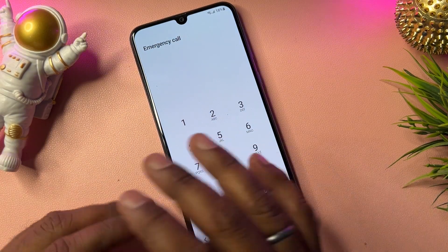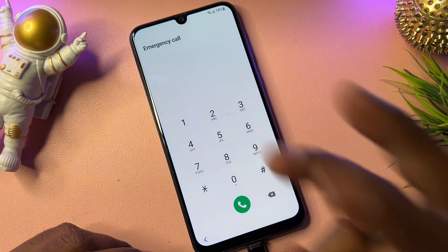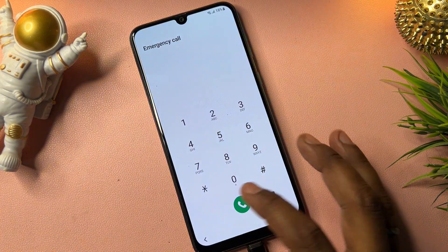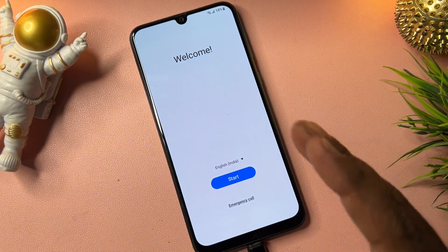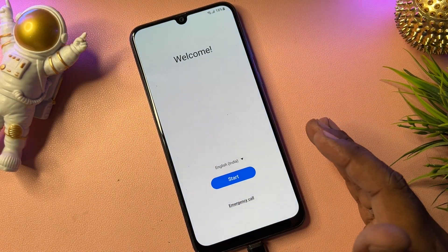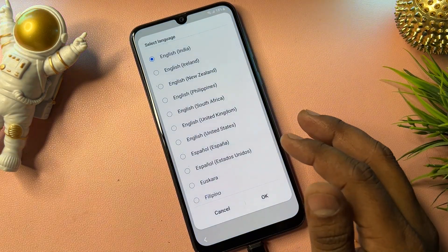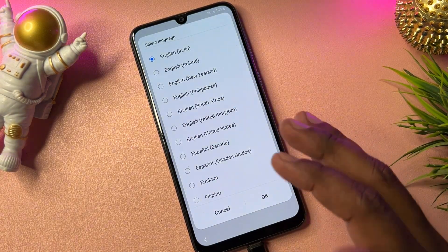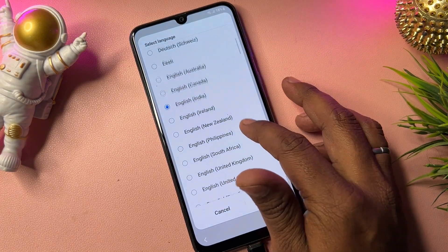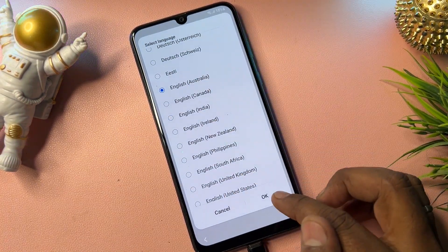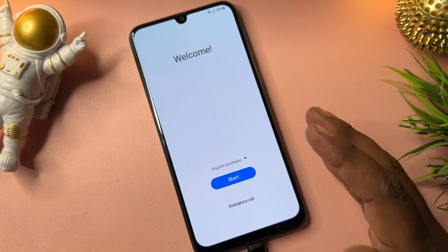Wait for three seconds — one, two, three — then go back to the previous page, which is the home page. On this page you have to change your language. Change your region to English (Australia). Find English Australia, select it, and click OK.